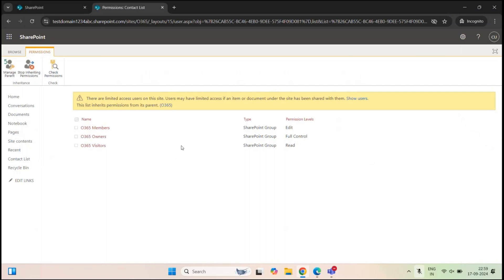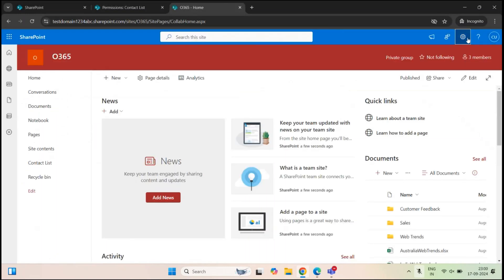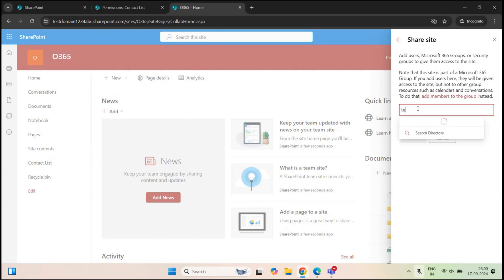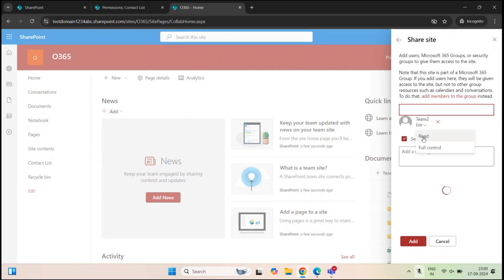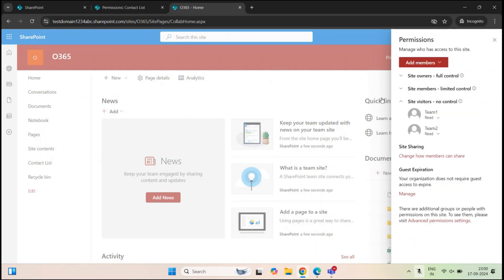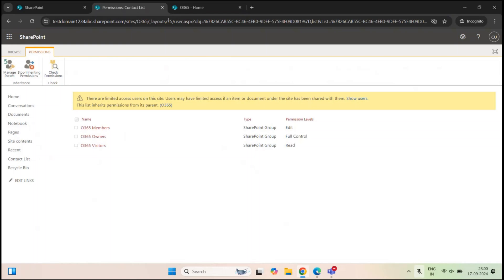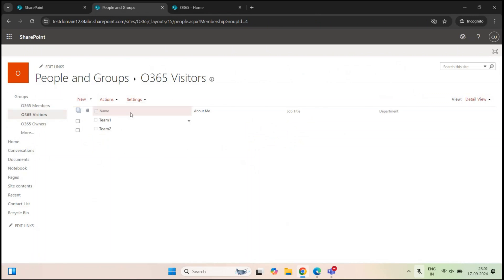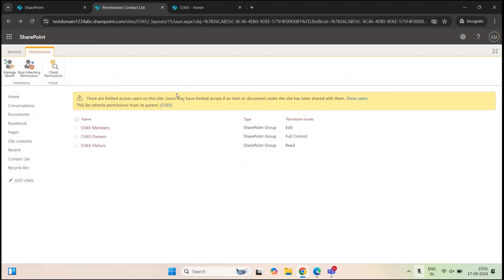Now if I add a user on the site level — let me open the homepage on a different tab, go to settings, site permissions, and add one user, let's say team two, and give them read permission and click Add. So we have team two user added in site visitors. Now if I go back to the list permissions and refresh the page and go to site visitors, we can see team two user is added within the site visitors group on the list permissions. Because by default, this list is using the permissions defined on the site level, since this list is inheriting the permissions from this site.